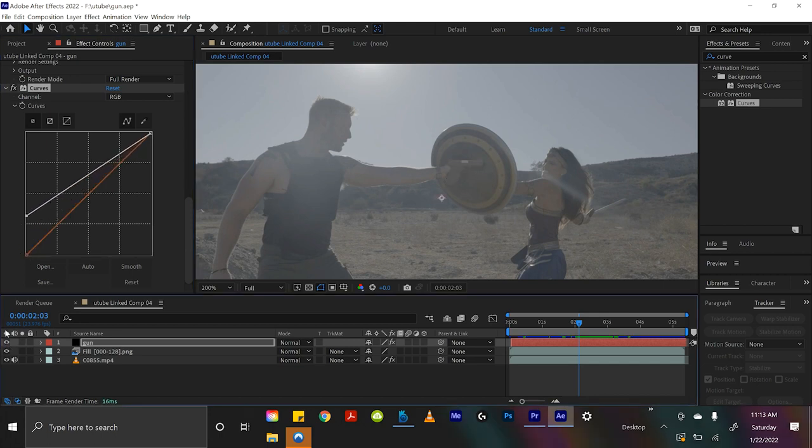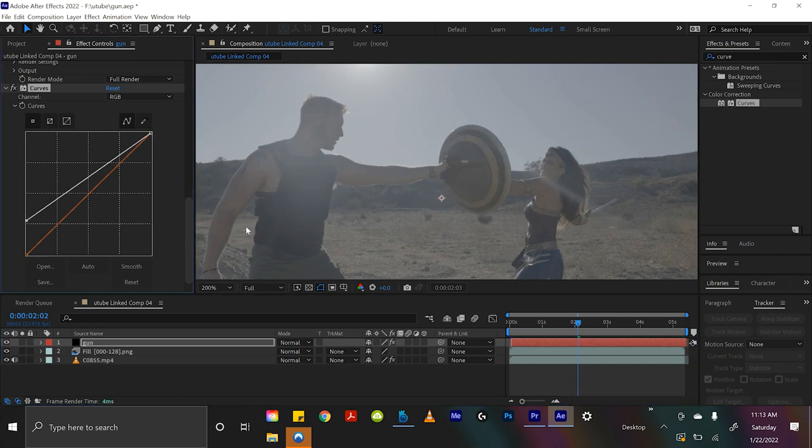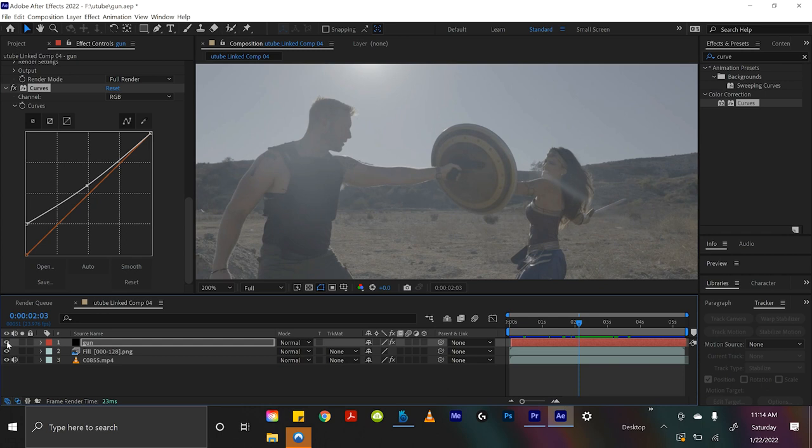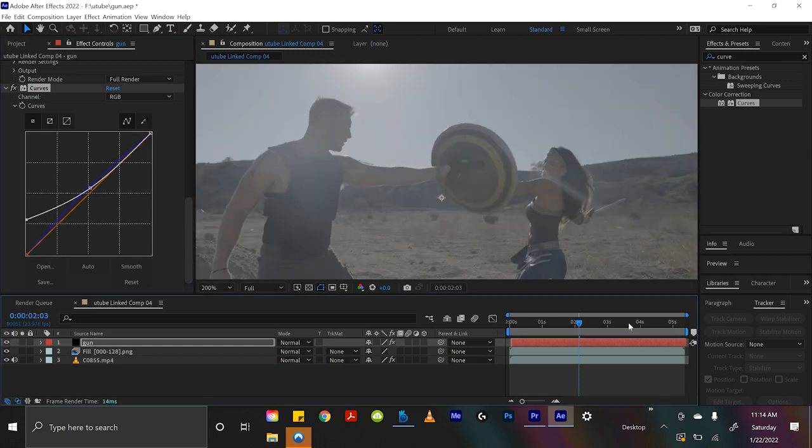That looks right to me. Actually, let's see. So, I'll invisible the gun layer over and over to try and blend it in properly. I think that's good enough for me.